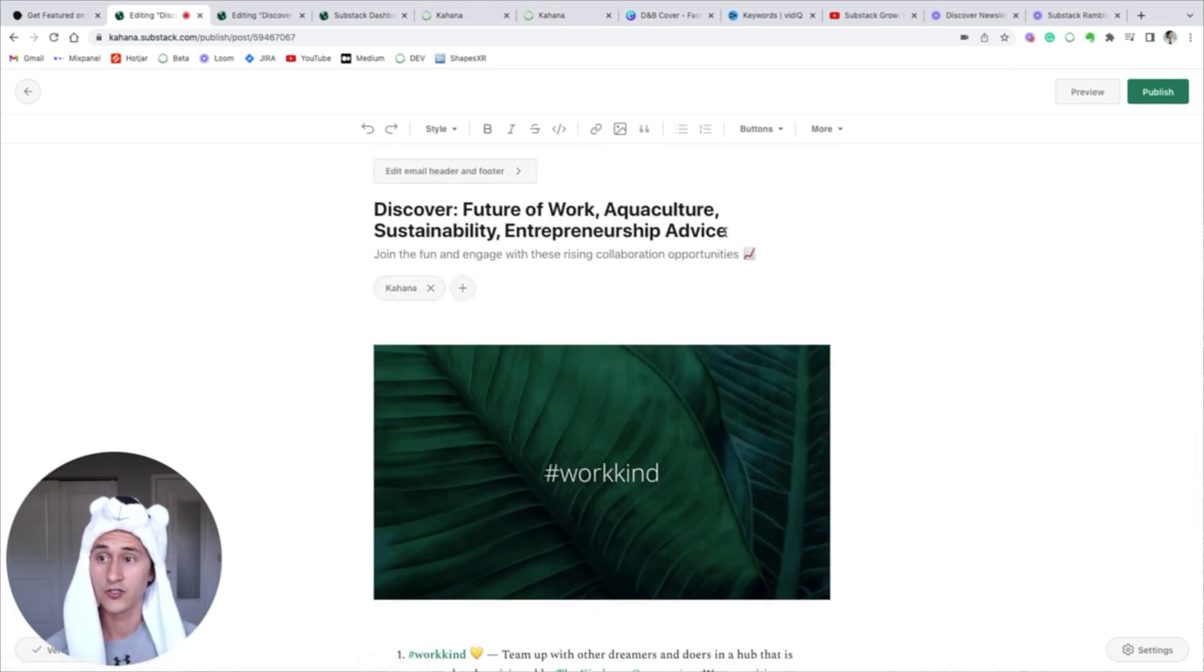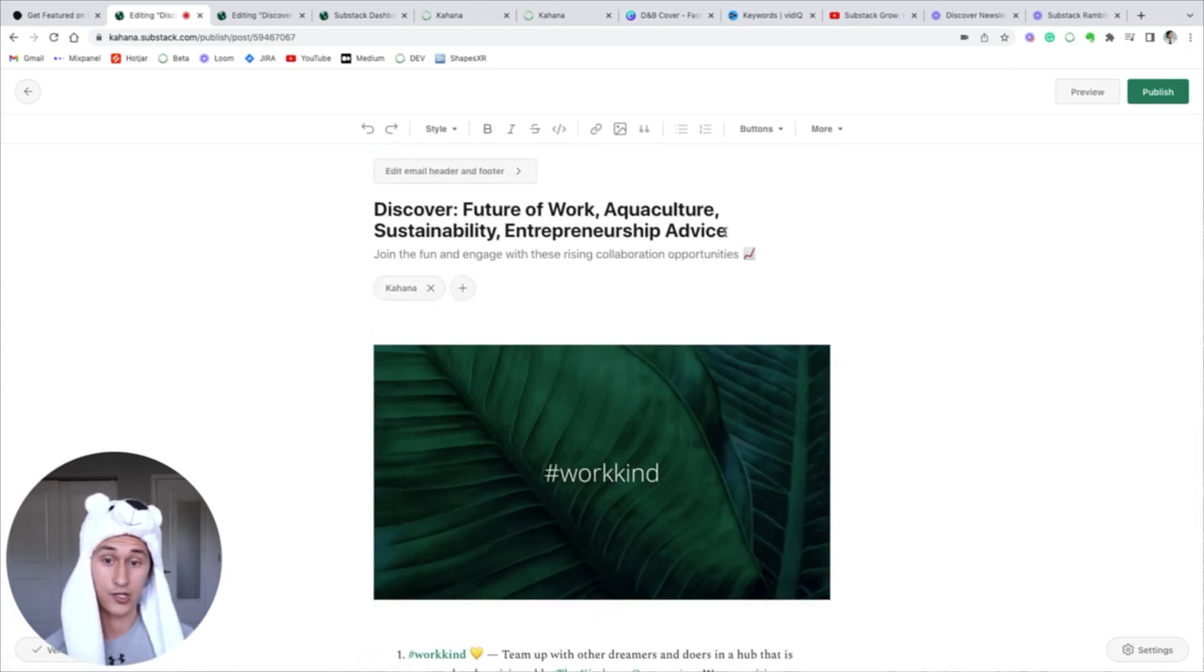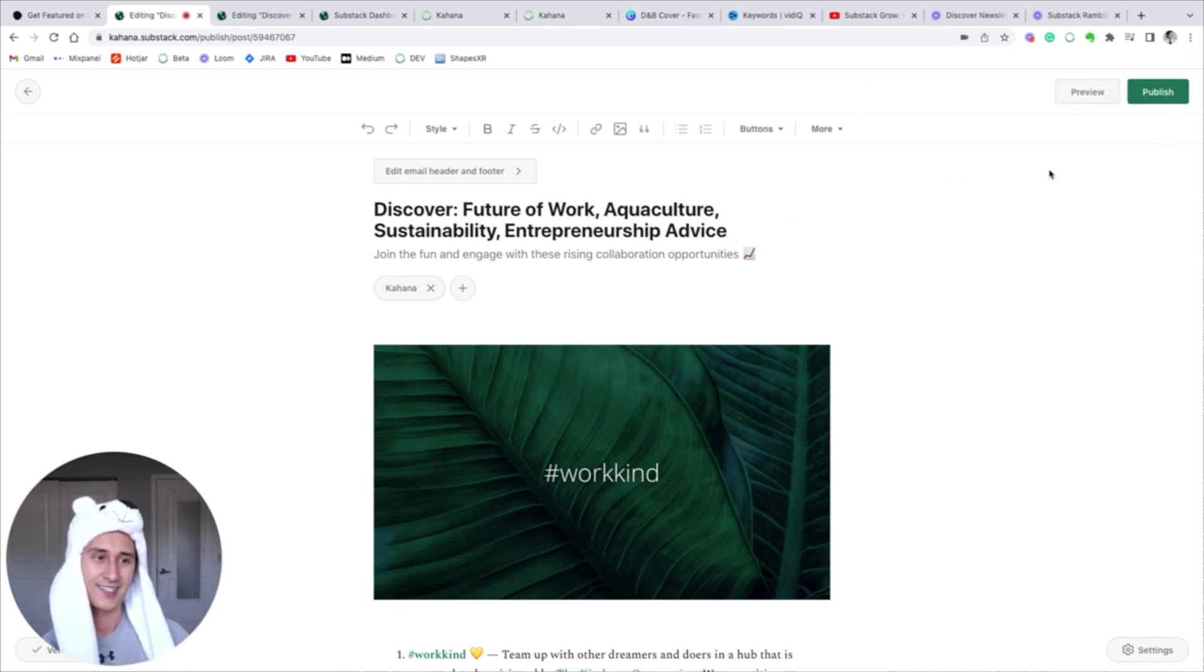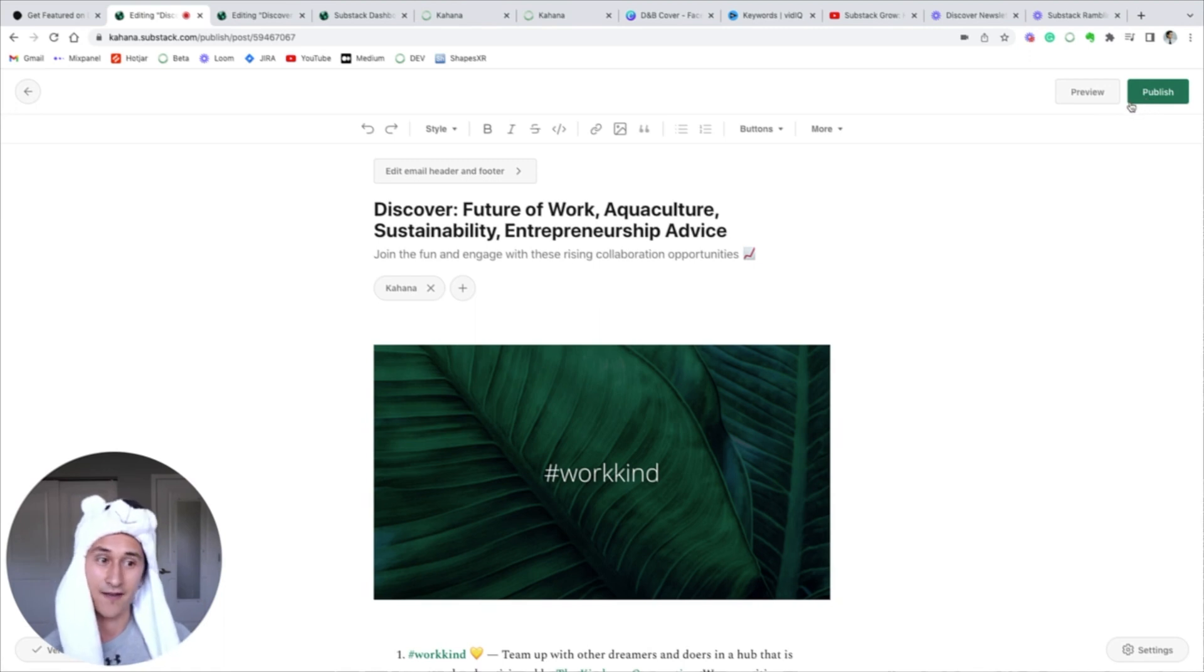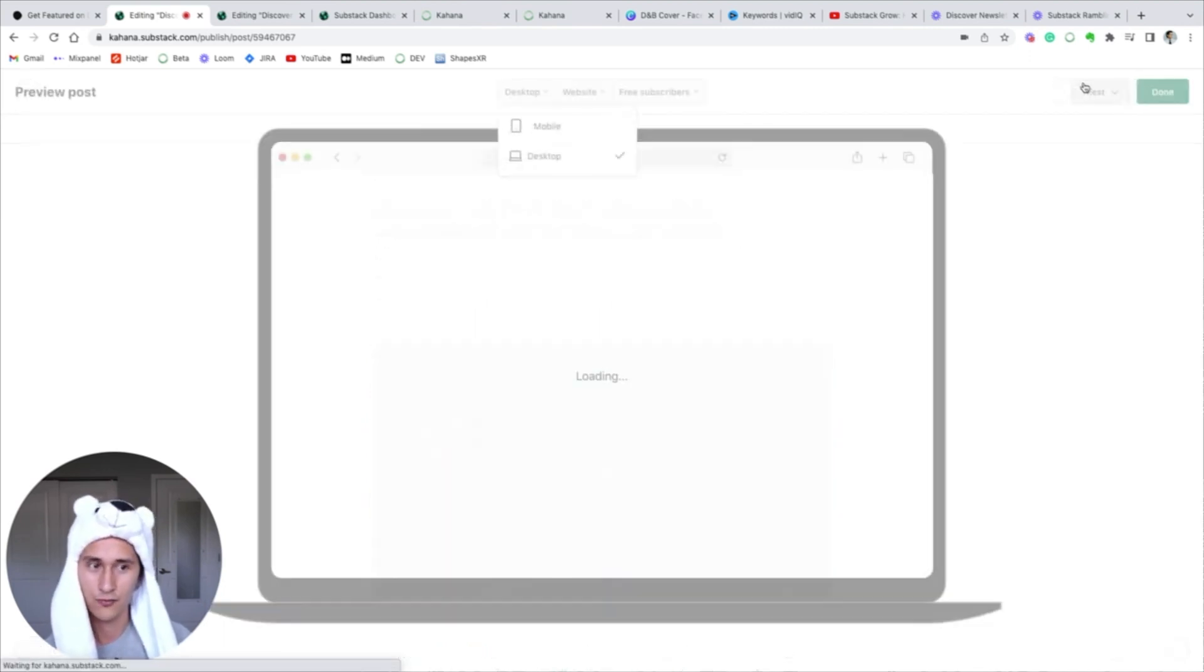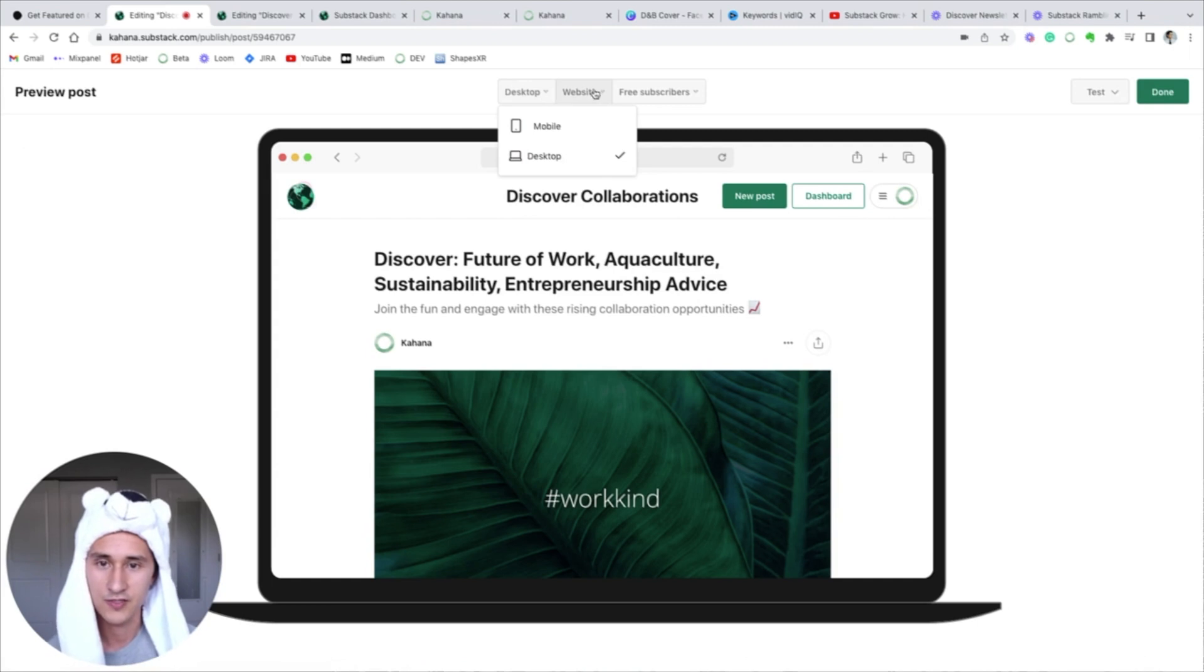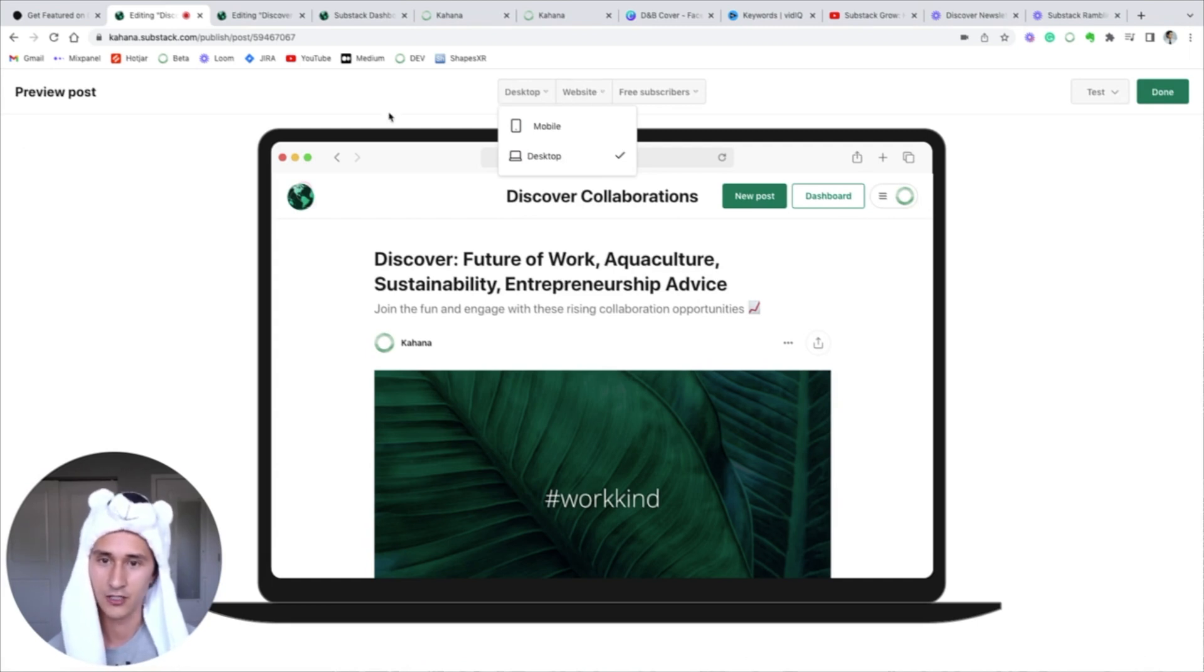The last thing I want to mention to close out this video about Substack is the preview function. Very important before you go off and publish, know that this is gonna send the post to everyone on your email list, so make sure you preview what it looks like.